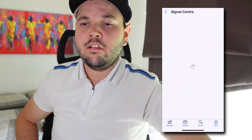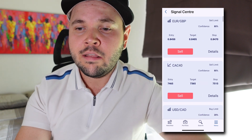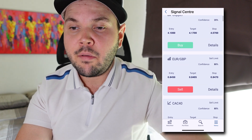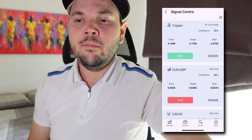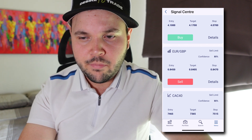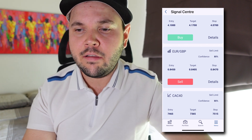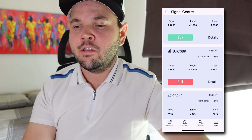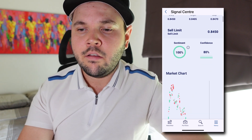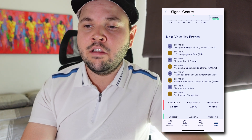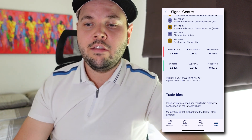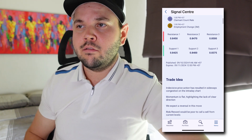There are also signals in the widget section if you care about trade ideas. You can go through these signals, see what's happening and confidence levels. If these reflect trades you were already thinking about, it could add more confidence to your own trading. For example, we have a sell limit on EuroGBP with 80% confidence — entry at 84.50, target at 8405, about a 45-point target with a 20-point stop. You can see more details including sentiment, charts, next volatility events, support and resistance levels. I don't think any other platform does that.